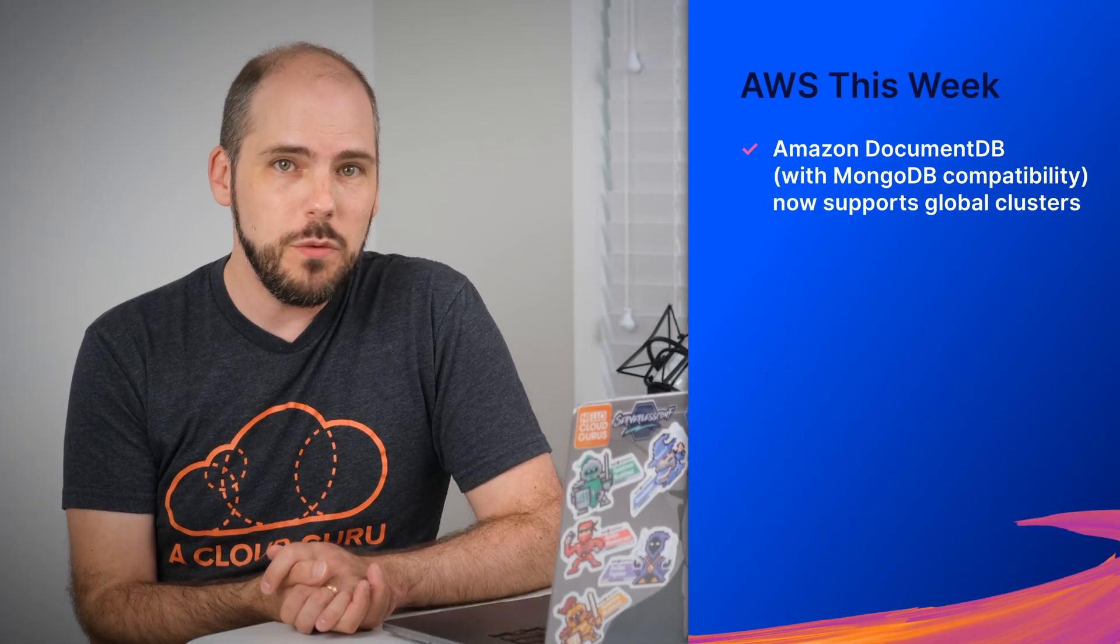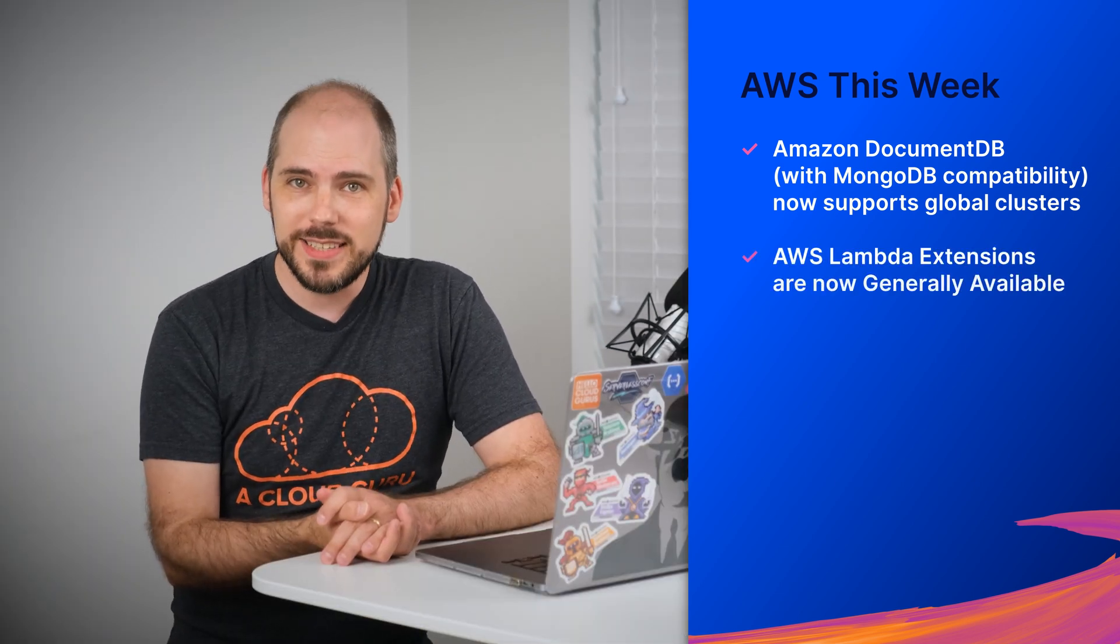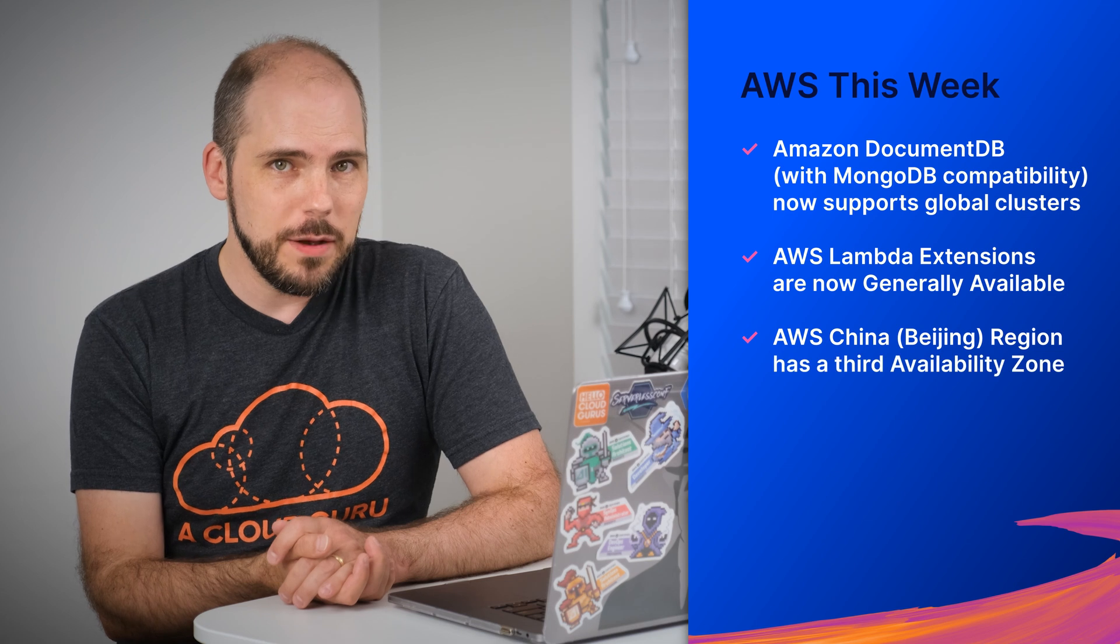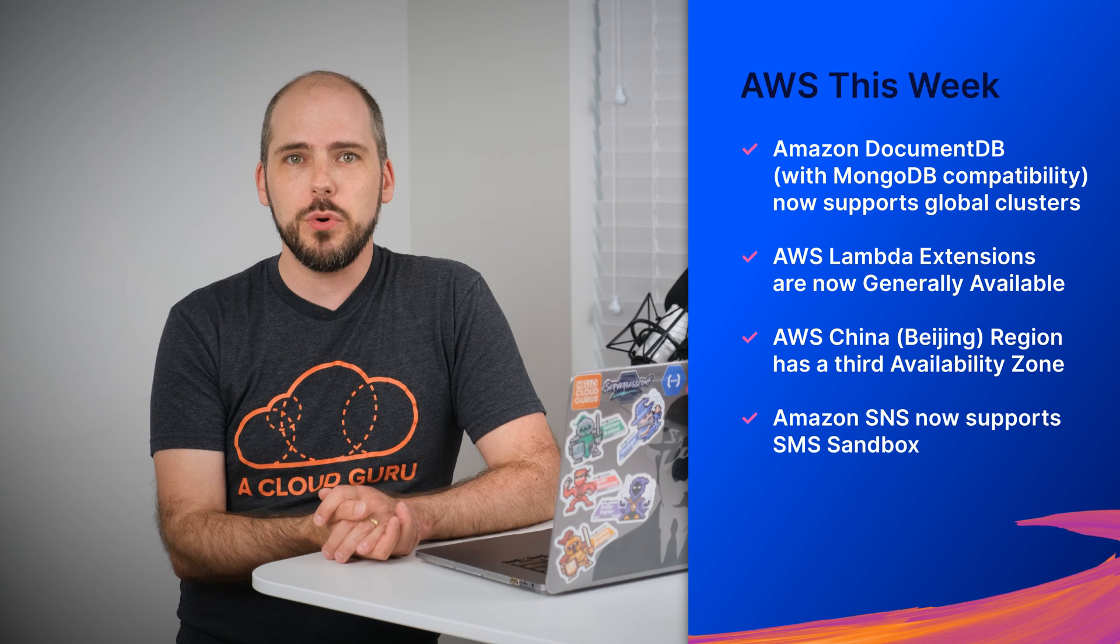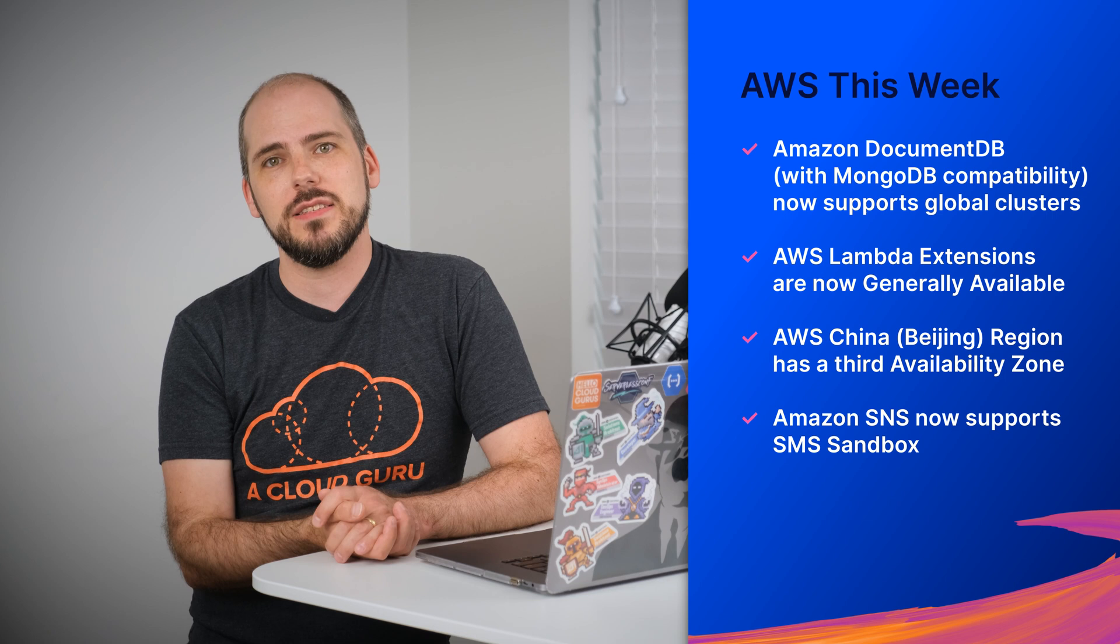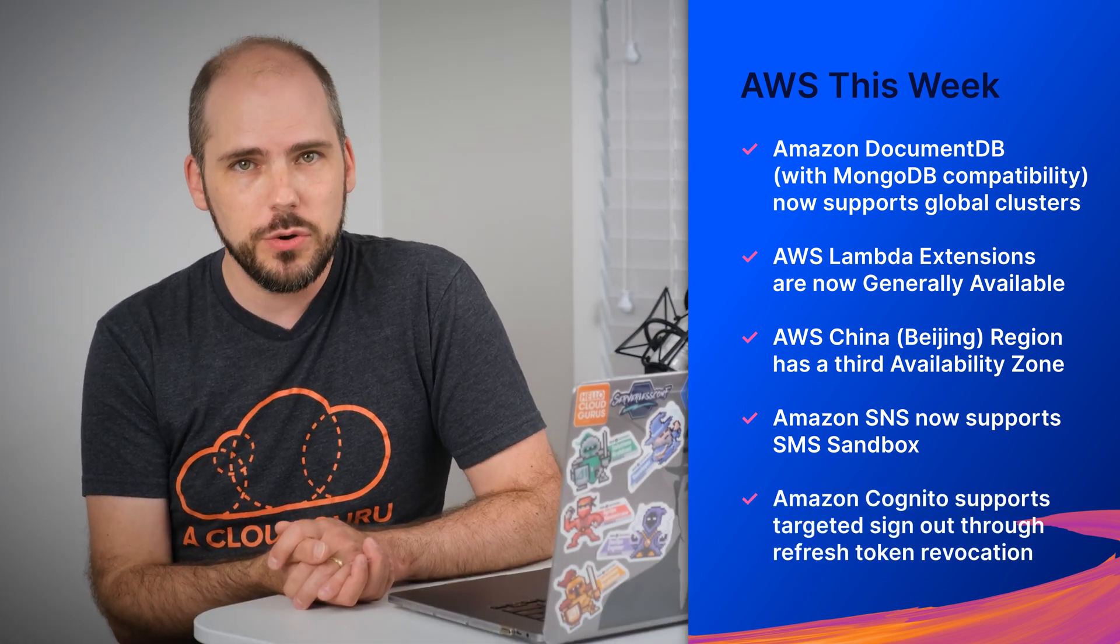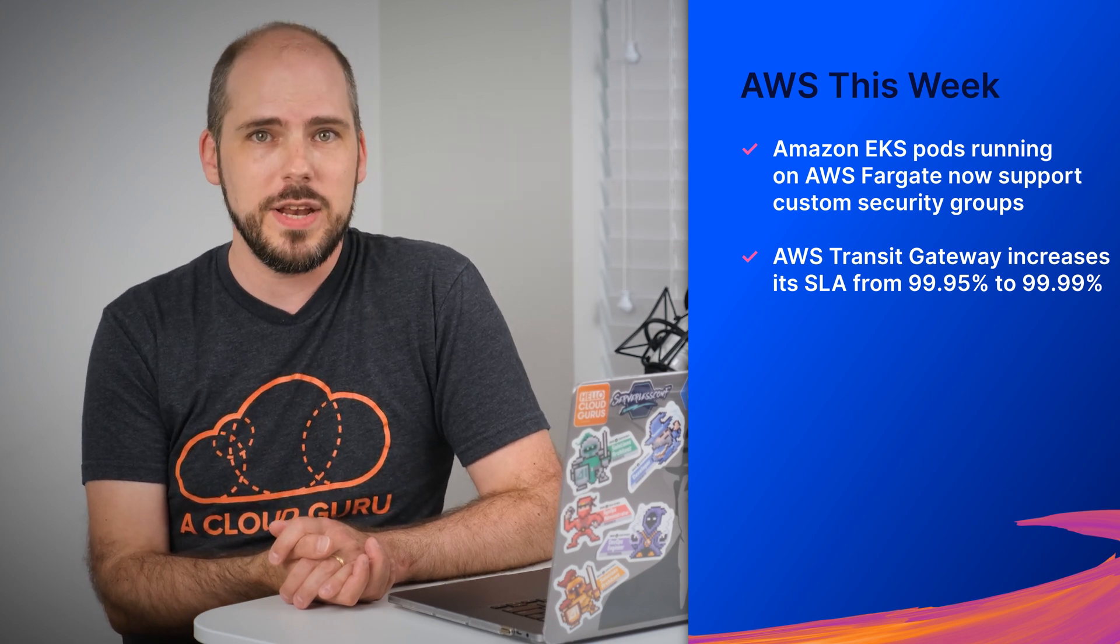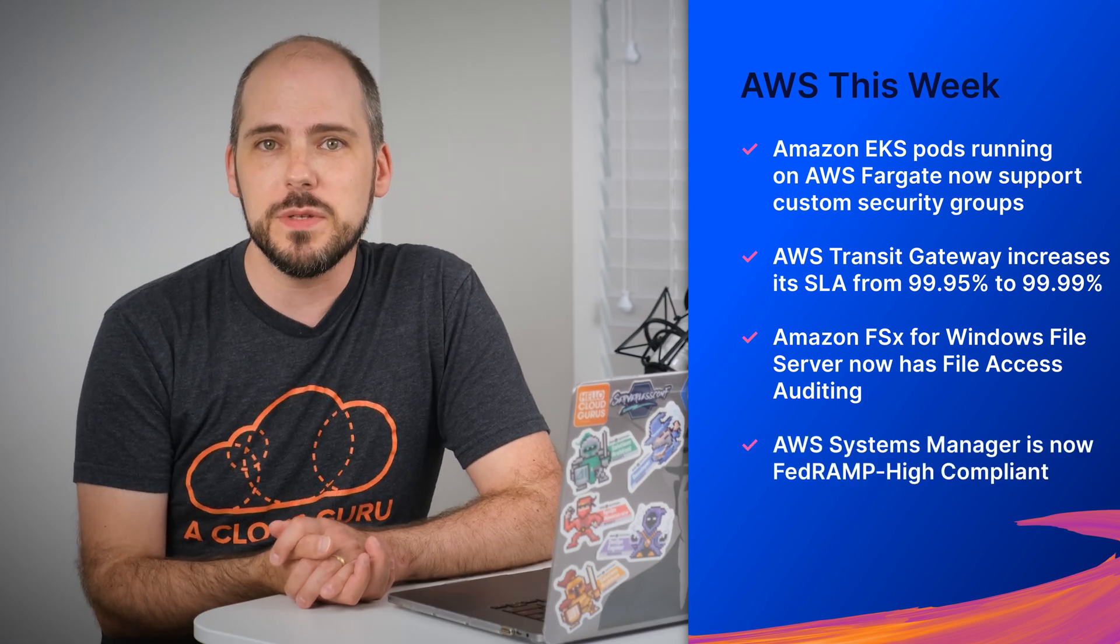Amazon DocumentDB with MongoDB compatibility now supports global clusters. AWS Lambda extensions are now generally available. AWS China Beijing region now has a third availability zone. Amazon SNS now supports SMS sandbox, including Incognito, so that you can safely test SMS notifications. Amazon Cognito now supports targeted sign out through refresh token revocation. Amazon EKS pods running on AWS Fargate now support custom security groups. AWS Transit Gateway increases its service level agreement from 99.95% to 99.99%. Three and a half nines is now four. Amazon FSX for Windows file server now has file access auditing. AWS Systems Manager is now FedRAMP high compliant.